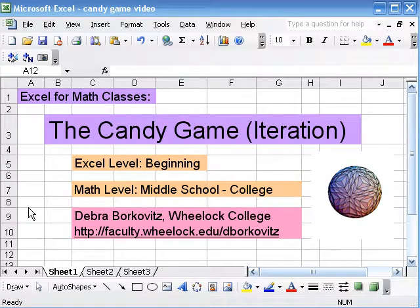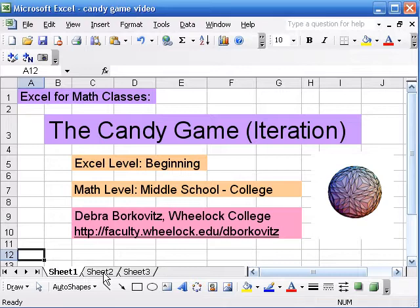In this video, we're going to take a look at the candy game, a really nice accessible math activity for groups of people. And of course, it involves candy, so people like it.